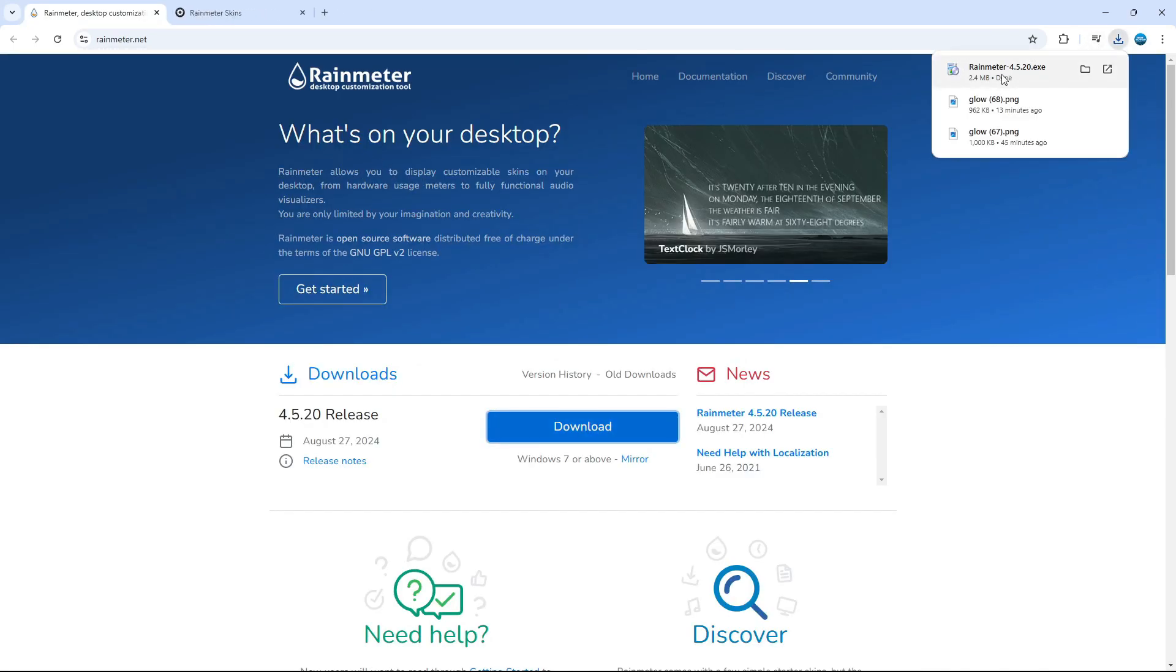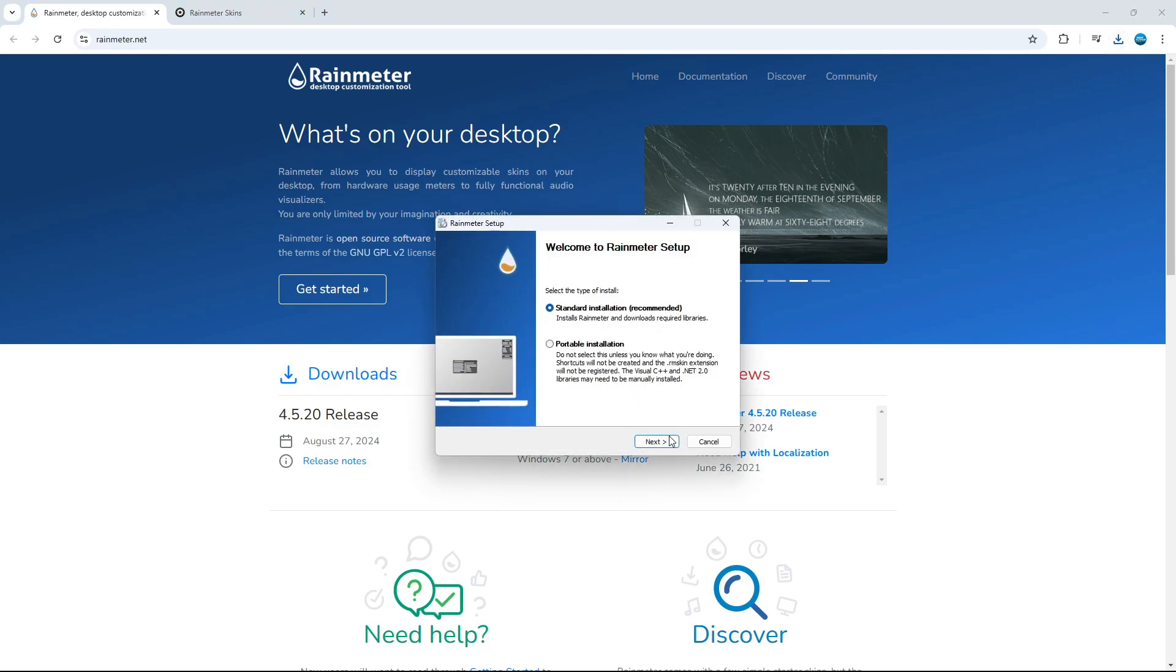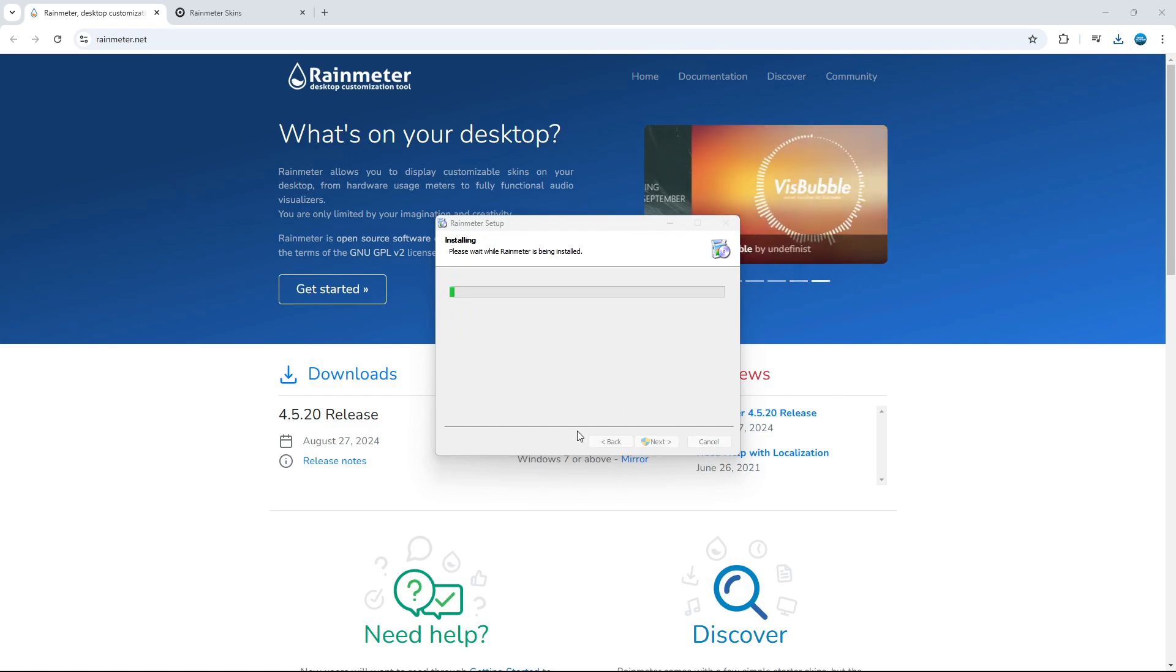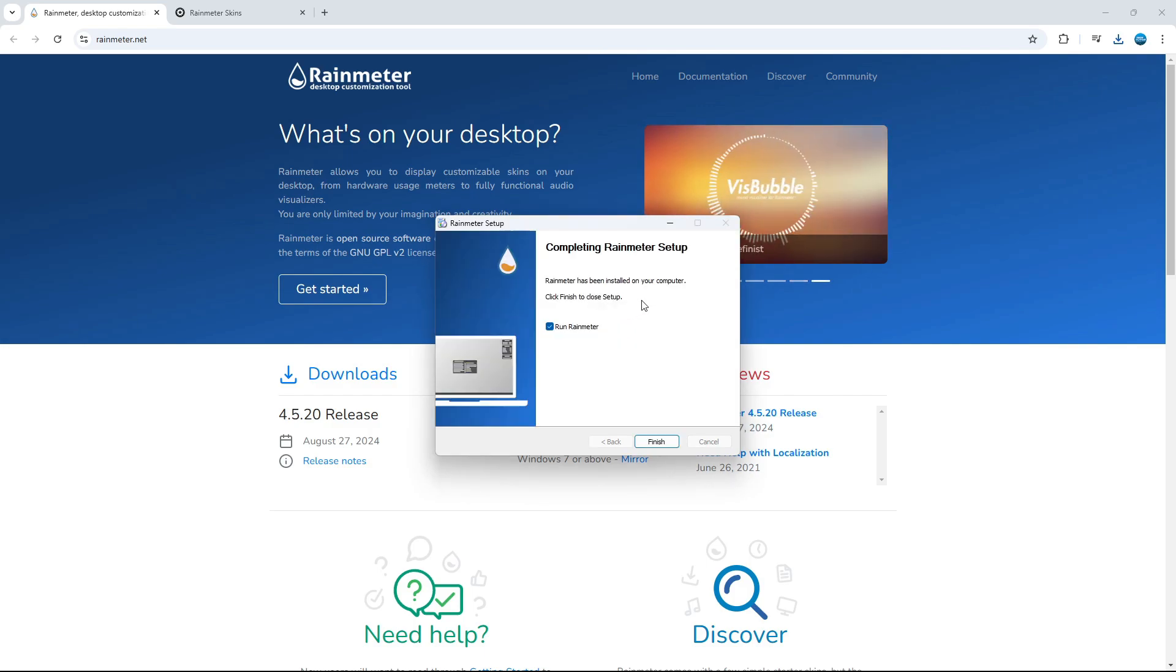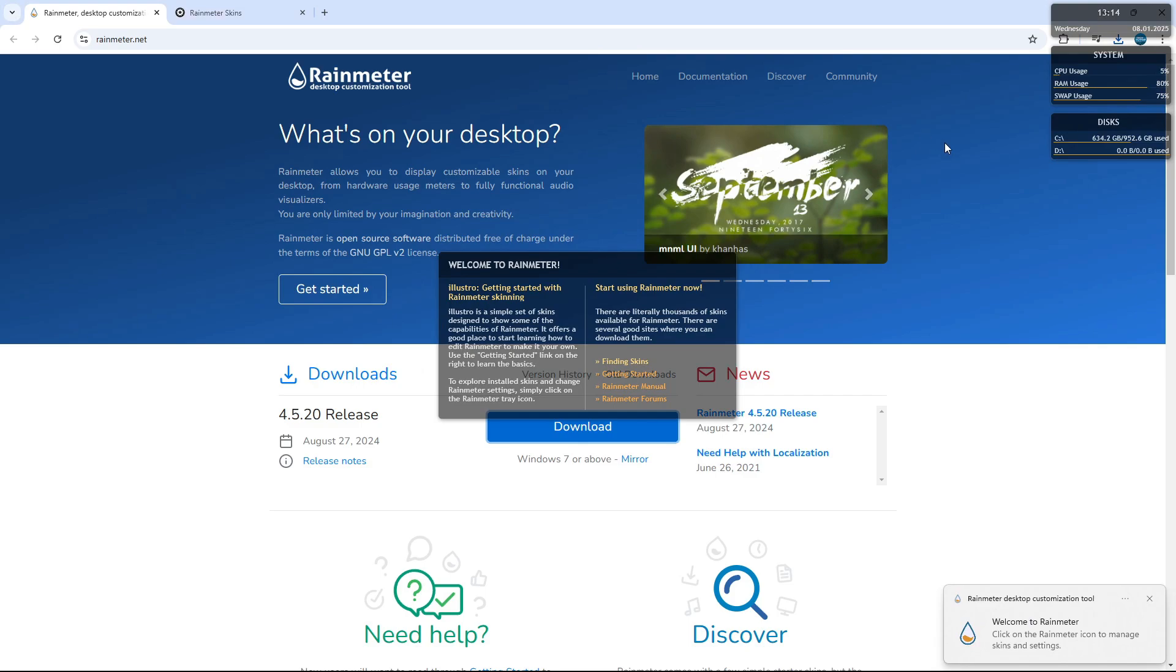And then what you can do is open up the download to install this onto your PC. So you just want to run through the installation, get this installed on your PC. And once that's installed, what you can do is click finish. And that's going to load up Rainmeter on your PC.